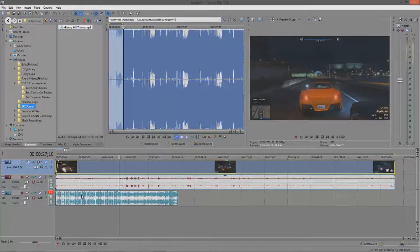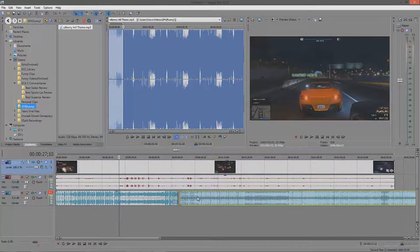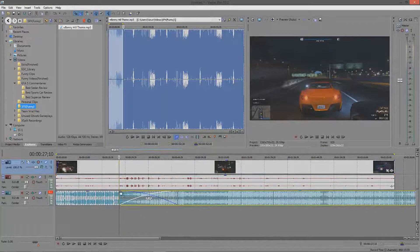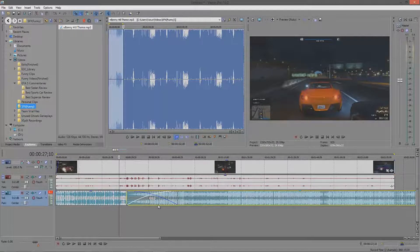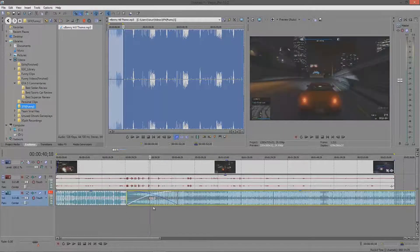A great way to mix audio files or video files is using fade in and out. If you have two clips, maybe on the same layer, you can fade one out and fade the other in, and the two will mix together perfectly.